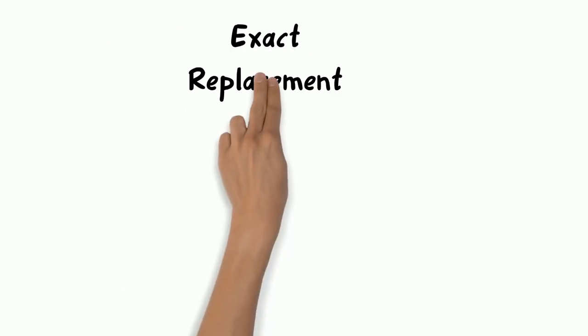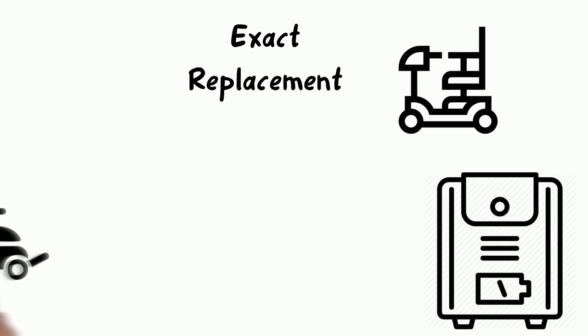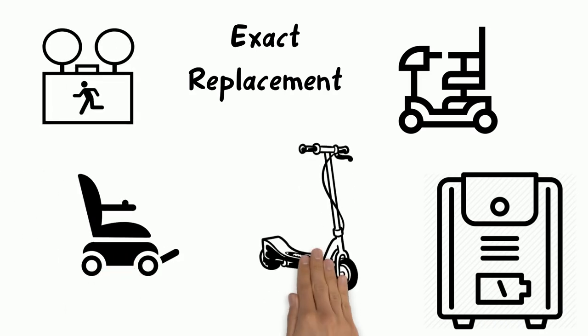Exact replacement batteries for UPSs, mobility scooters, powered wheelchairs, emergency lights, alarms and many more applications.